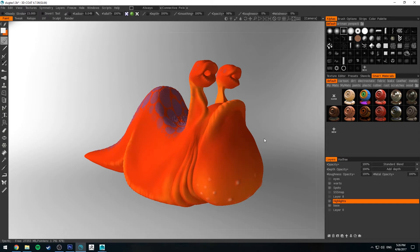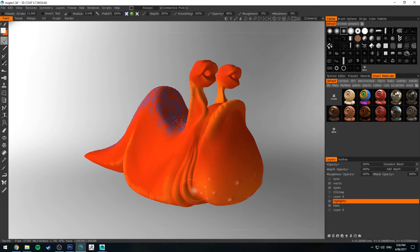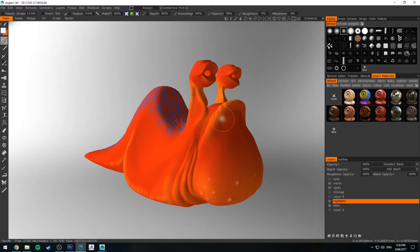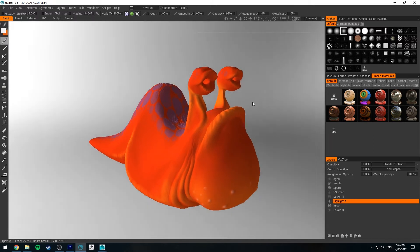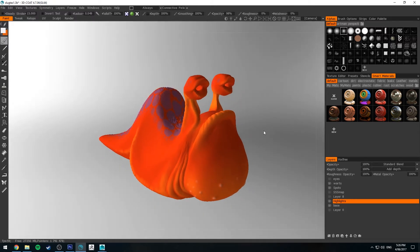What I'm going to be doing is using these highlights as an alpha to drive the value of our subsurface scattering, at least one of the channels of subsurface scattering once I'm in Maya. So I just wanted to point that out.